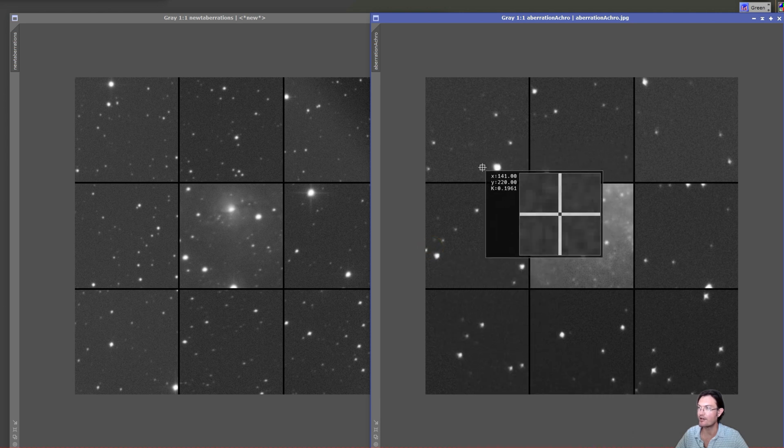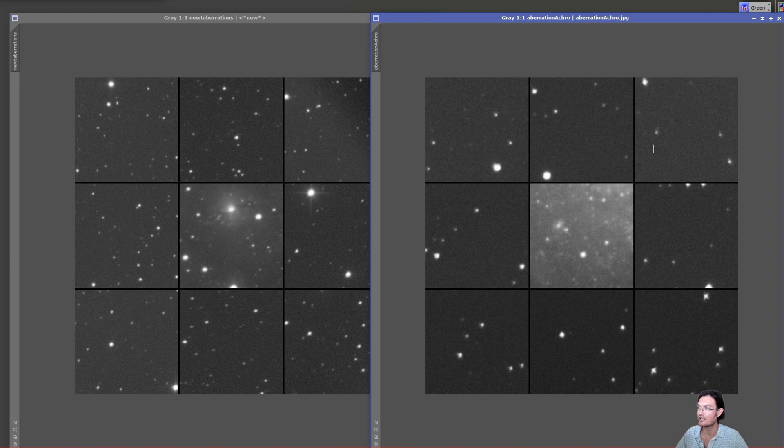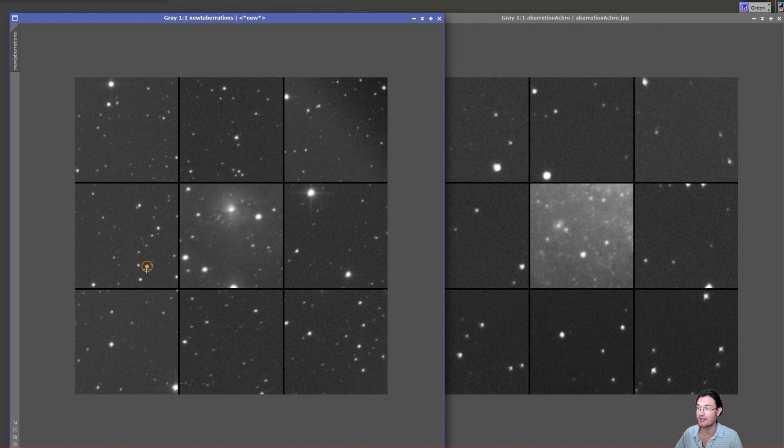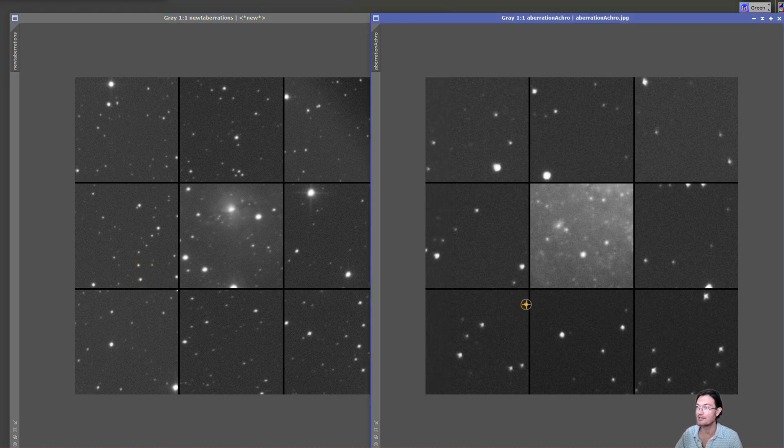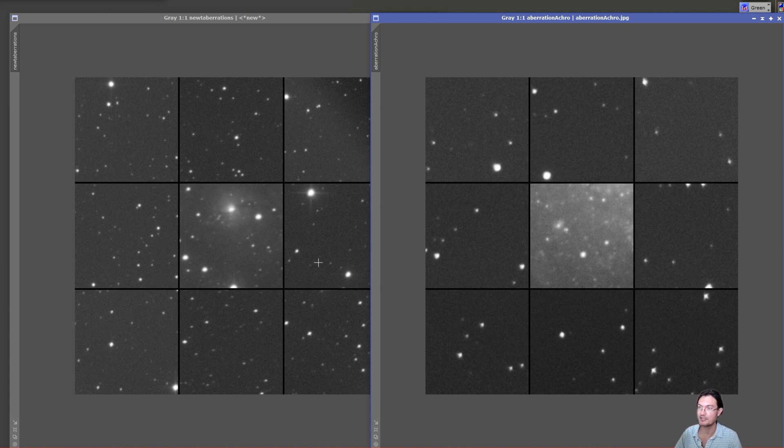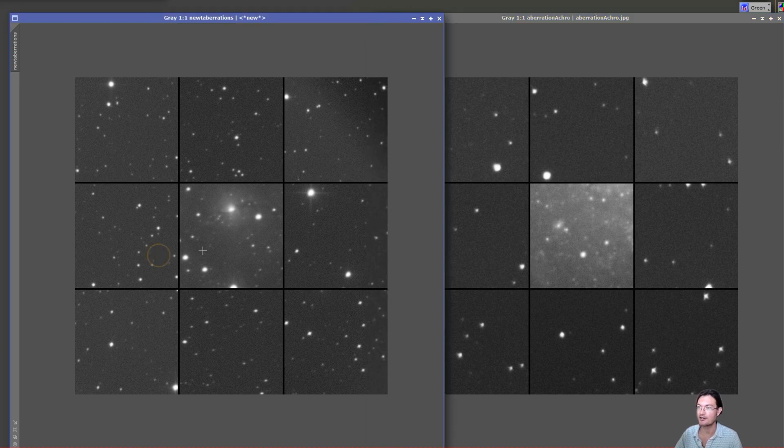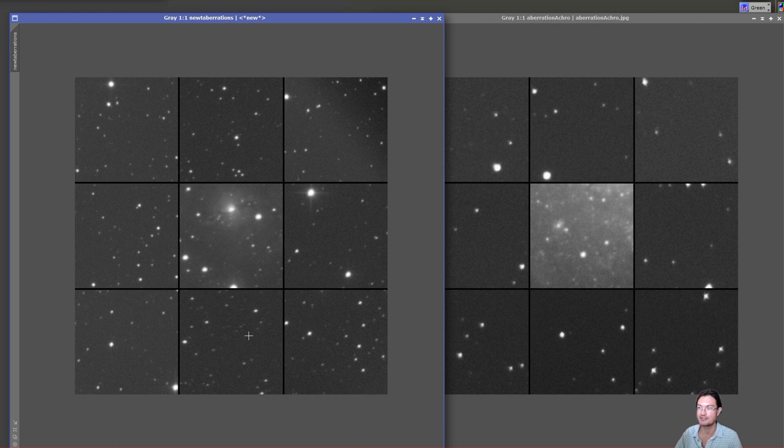On this side there's this coma off to the side. This was my previously best for smallest, tightest stars. Compared to the imaging Newt here, there's not even comparison. I mean, these are both F4 systems and the stars in the imaging Newt are just so much smaller. It's amazing.